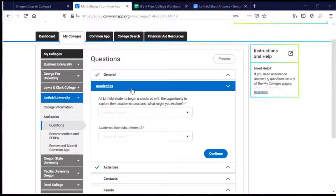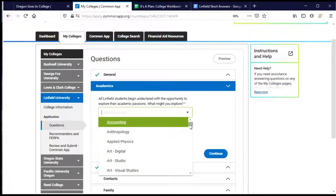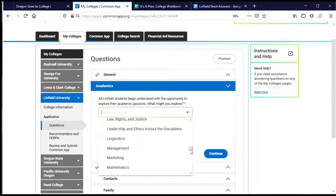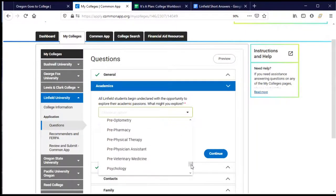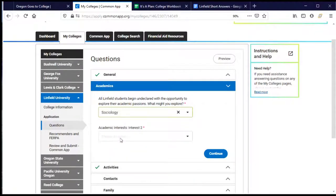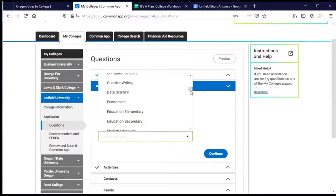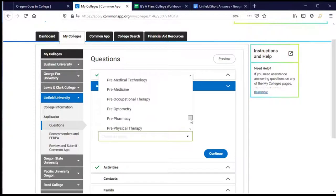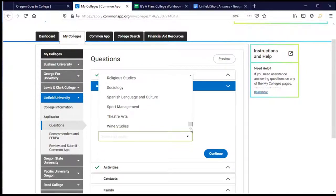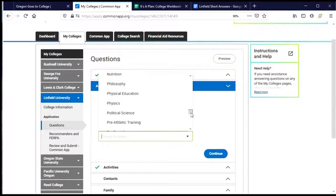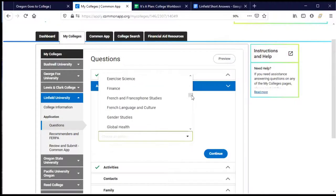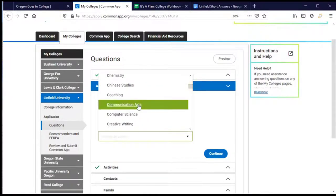In the academics section, they want to know what I want to study and explore. They note that every student enters Linfield without a declared major, so I have the opportunity to explore. I know I'm interested in many things, so I'll choose sociology as my first interest, and then scroll through and also choose communications as my second. Then I'll click continue.